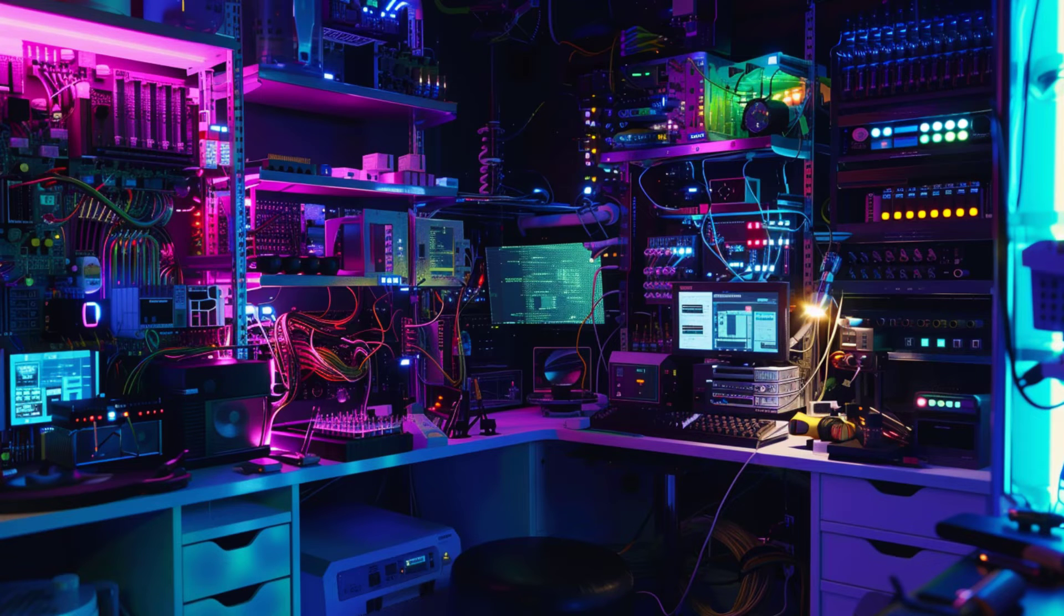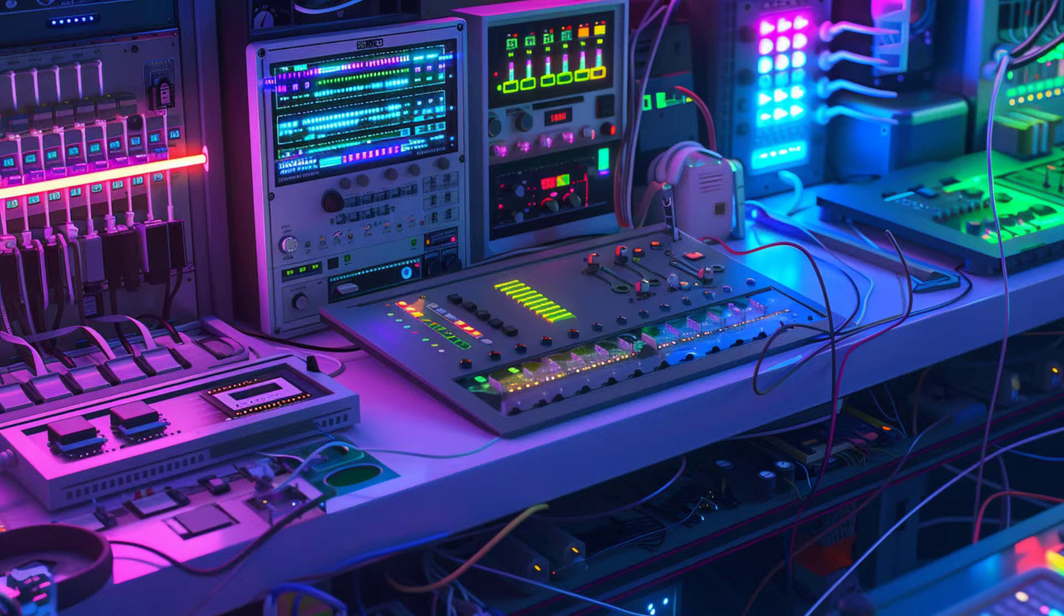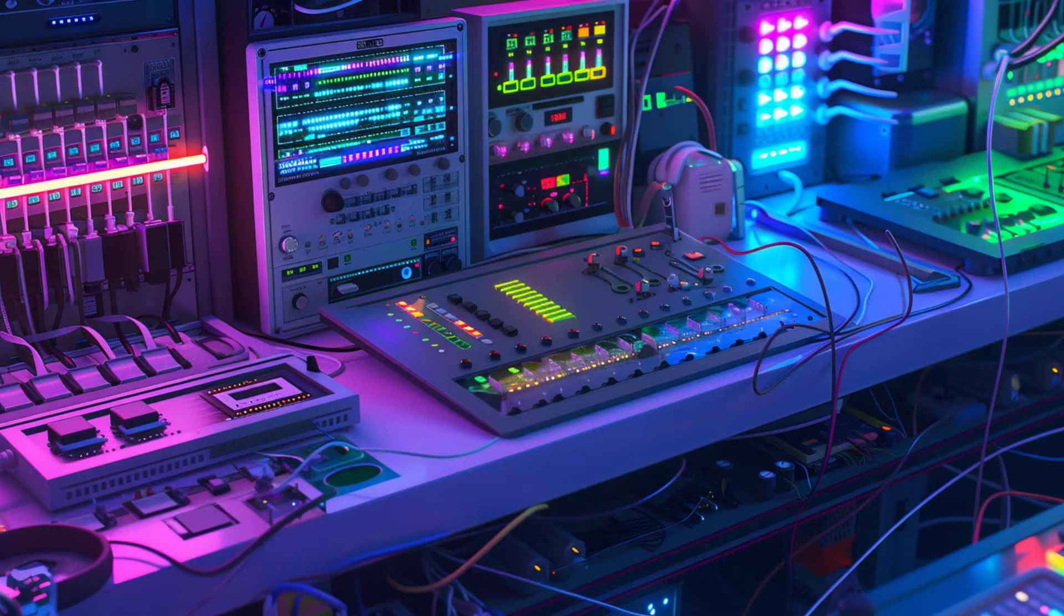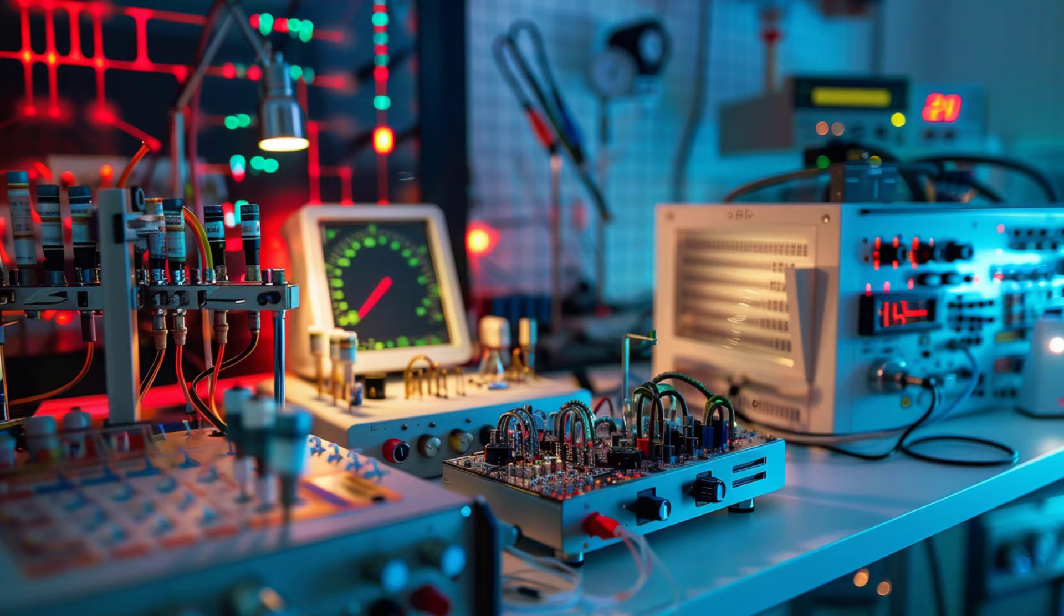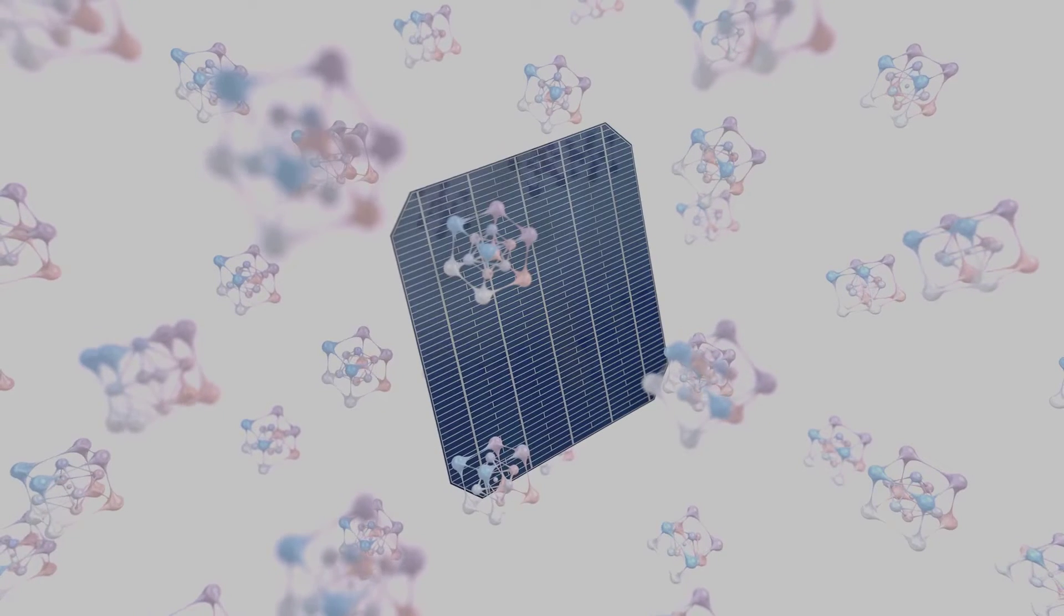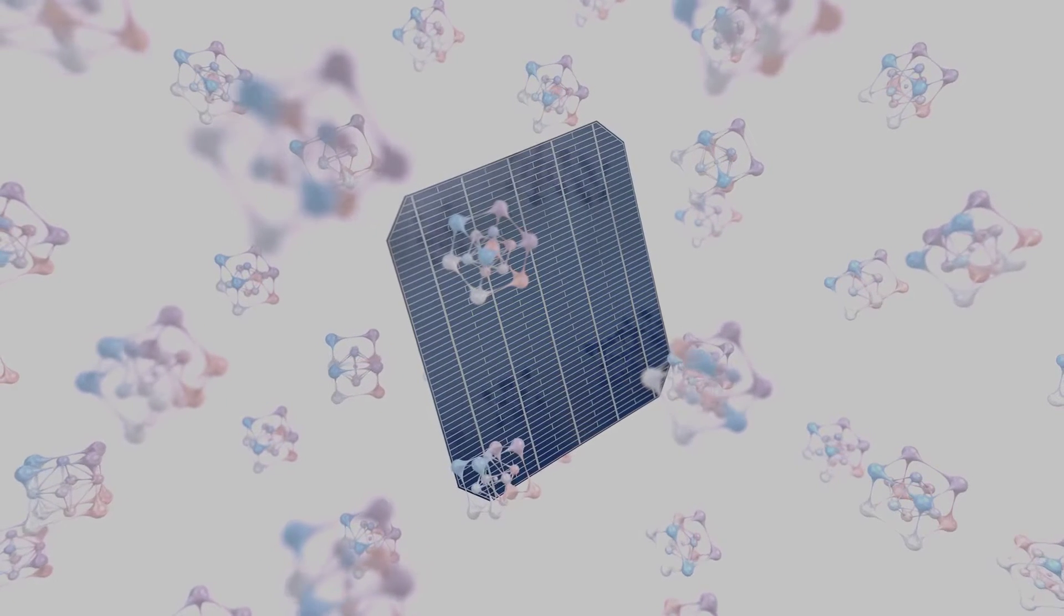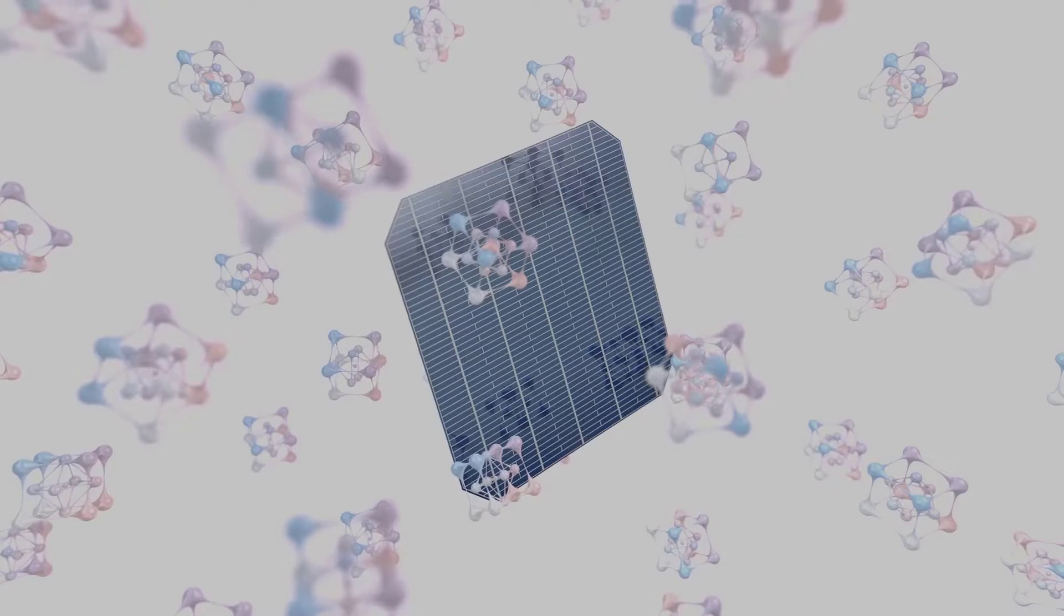Quantum dots, tiny semiconductor particles just a few nanometers in size, are another exciting material in nanoelectronics. Their size gives them unique optical and electronic properties, making them useful in a range of applications from solar cells to quantum computing.